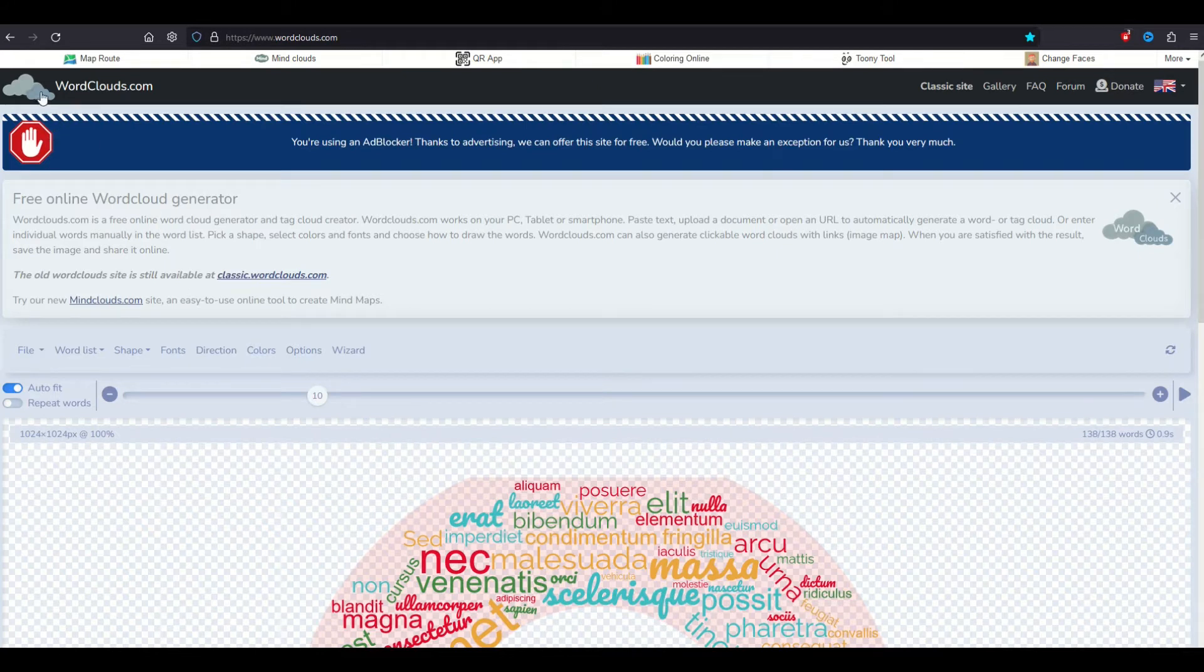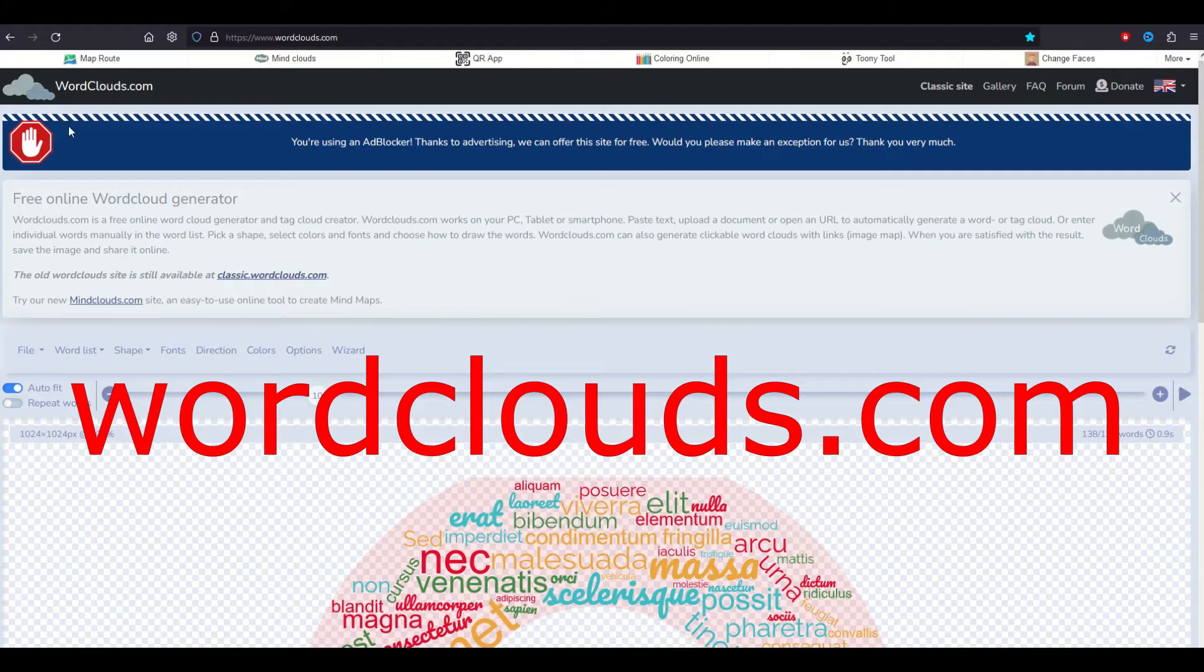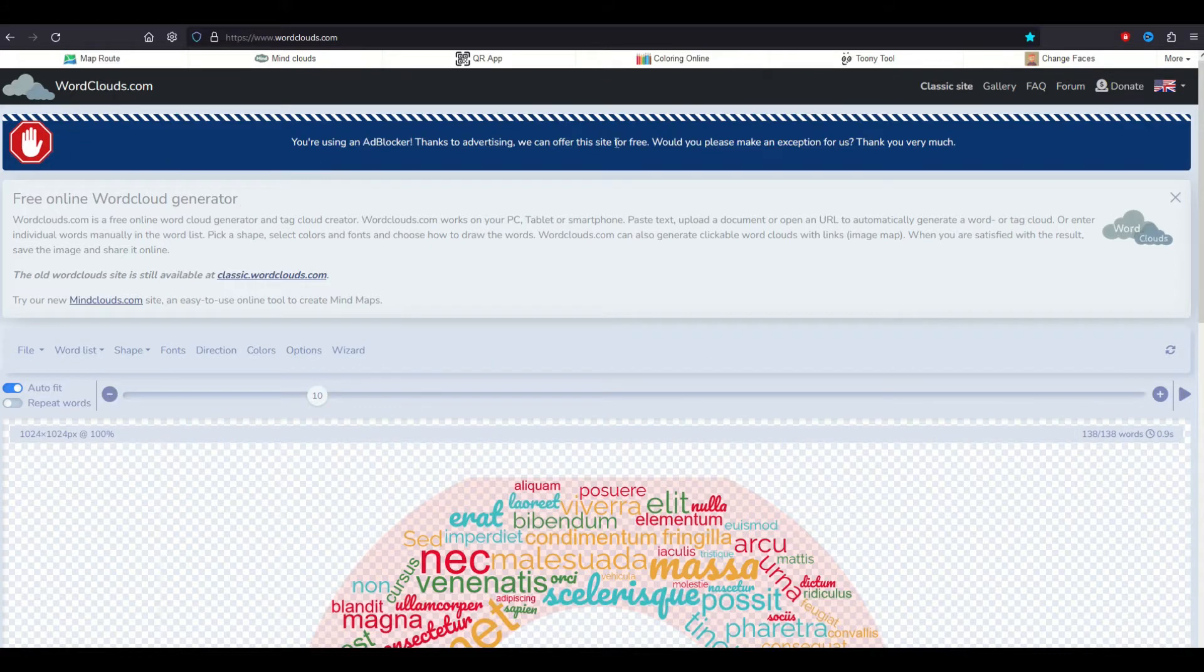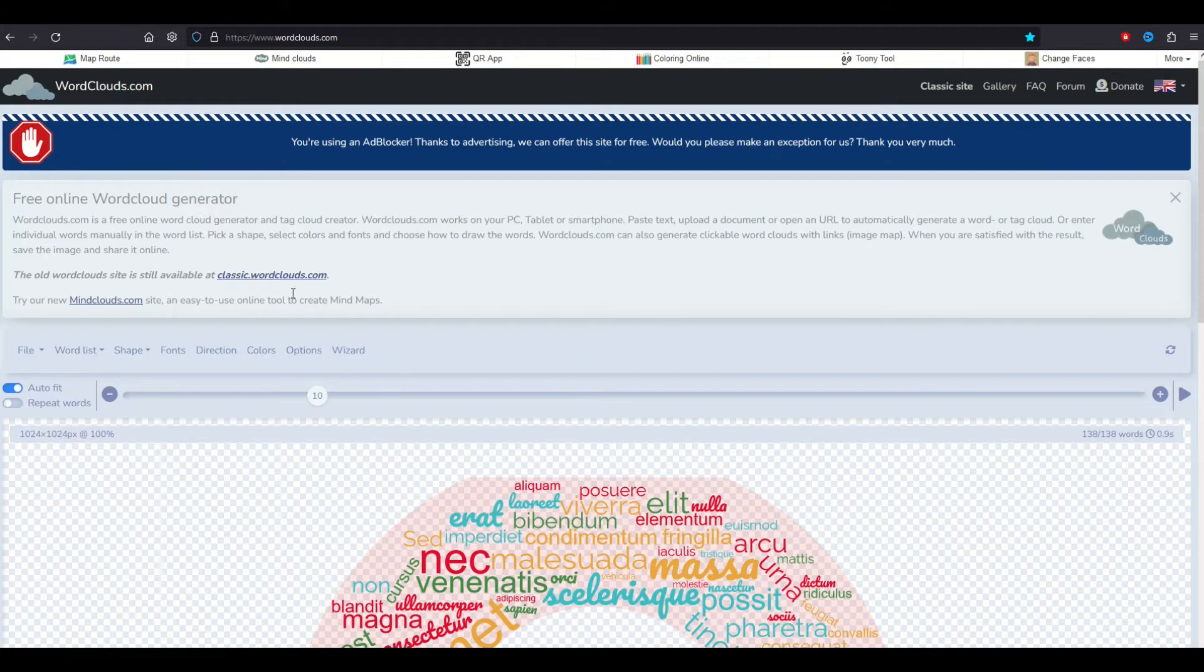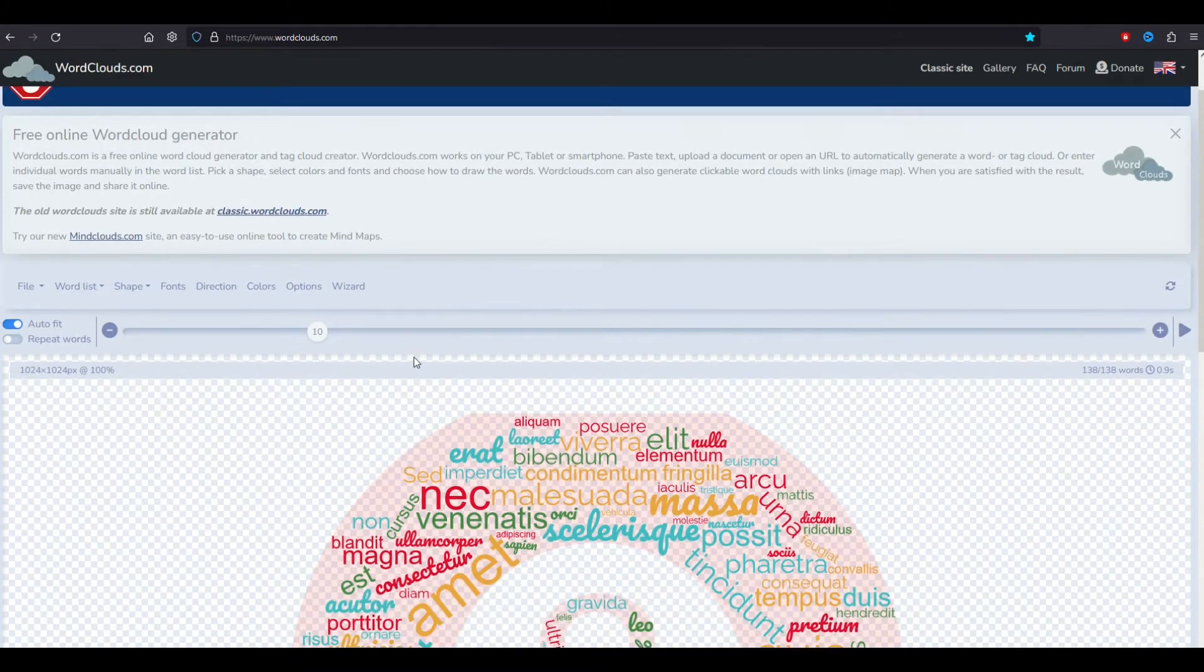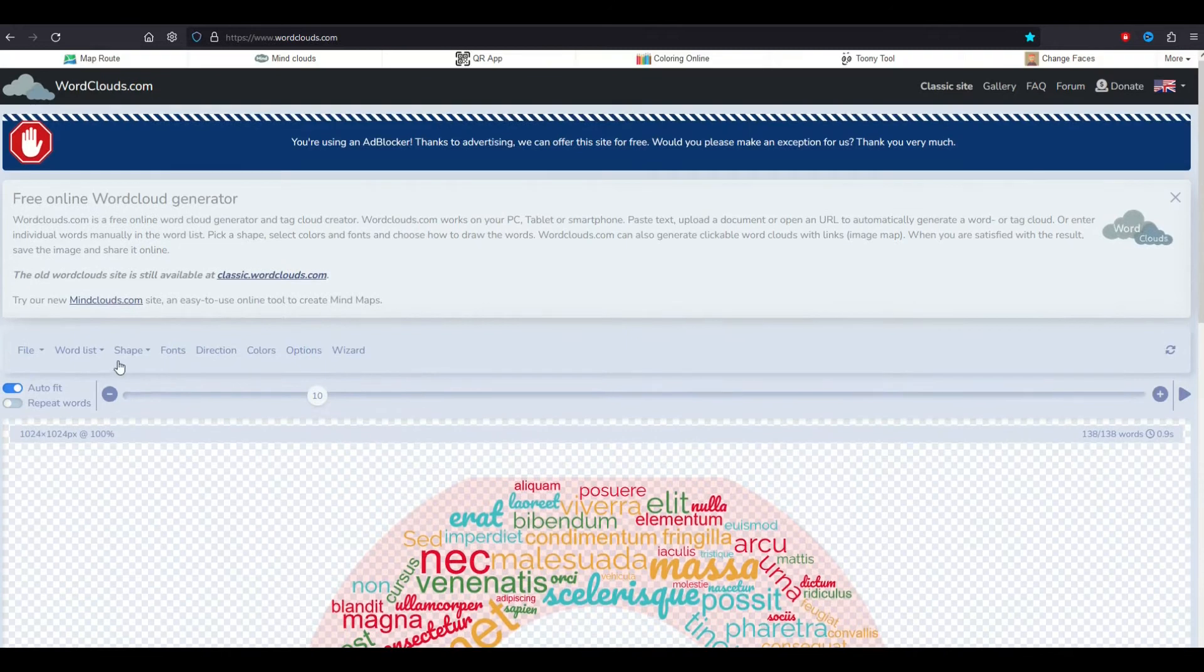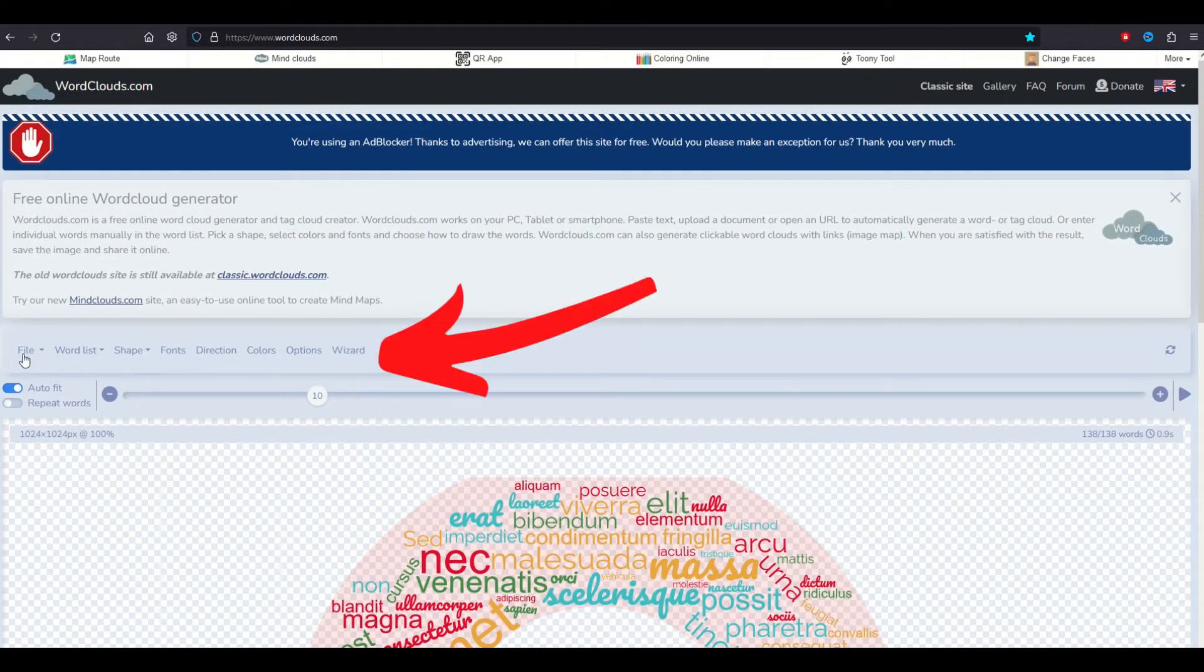The word cloud website is called wordclouds.com and it does have an ad supported model. I'm using an ad blocker for this video but normally I would actually allow the ads to support the site. This is relatively straightforward to use, however there are some tips and tricks I'm going to share in this video because there's a lot of options here.